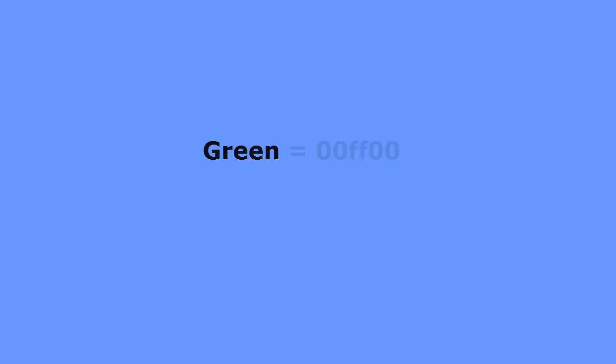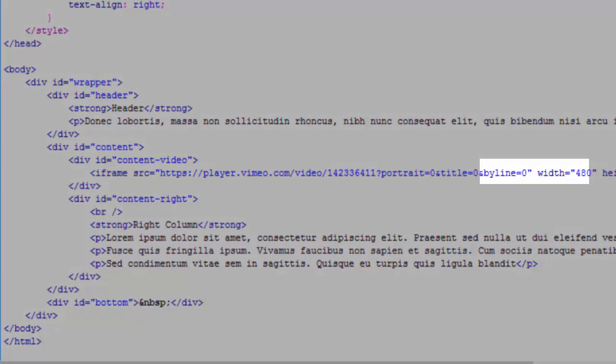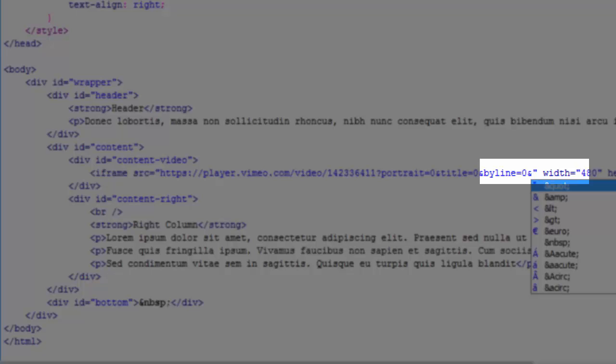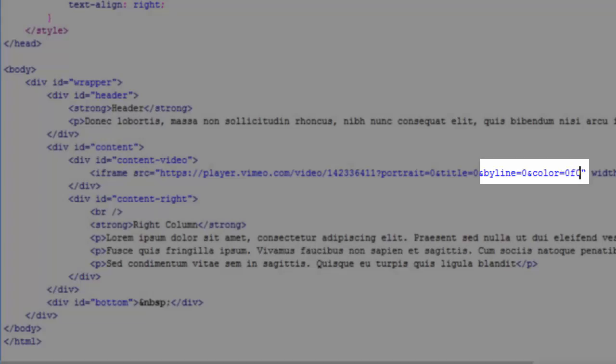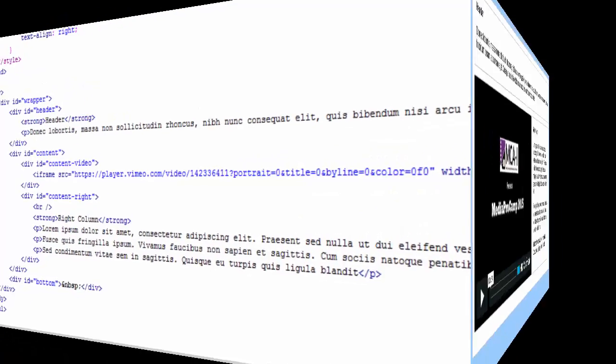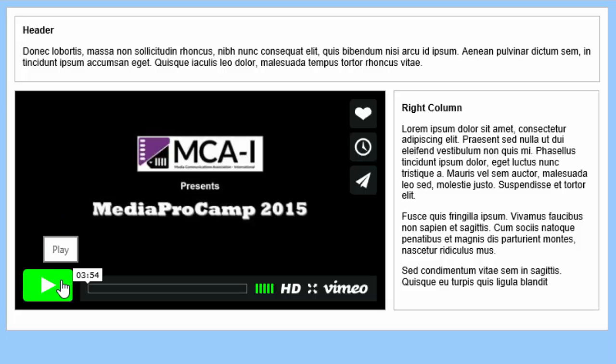I want to change the player colors to green. The color code for green is 00FF00. However, if I keep my colors simple, I can use the three-character code for green, and that is 0F0. To use the color parameter, I'll enter an ampersand, enter the word color in lowercase, and set the value to 0F0. I'll save the file, reload my web page, and the colors are now green.